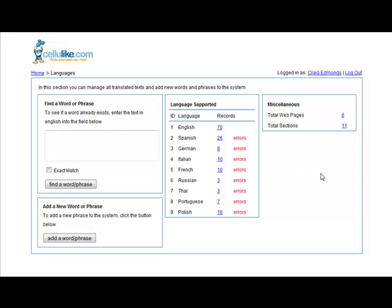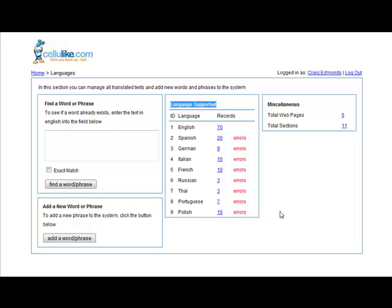As you can see in the middle of the screen here we've got languages supported. So currently we have English, Spanish, German, Italian, French, Russian, Thai, Portuguese, and Polish. We could add 10, 20 more languages to this list without any problems.